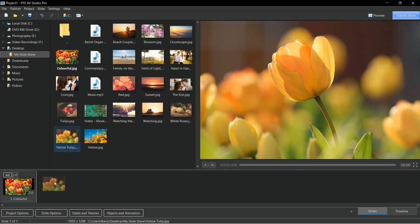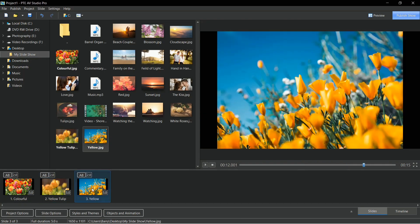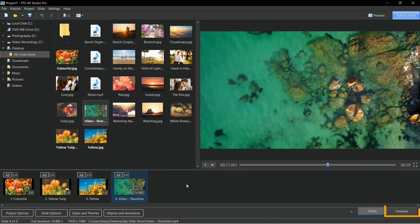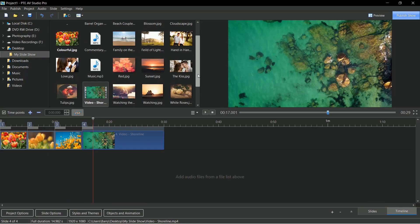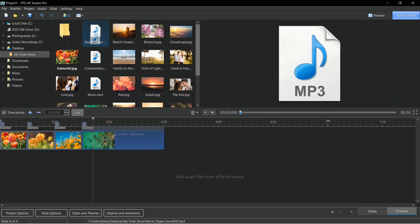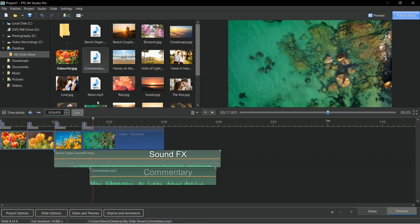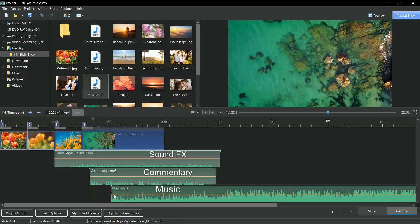We can select images, video clips, and if we select the timeline window, we can choose sound files too. PTE AV Studio's reputation, built up over many years, is for ease of use and superb image quality.